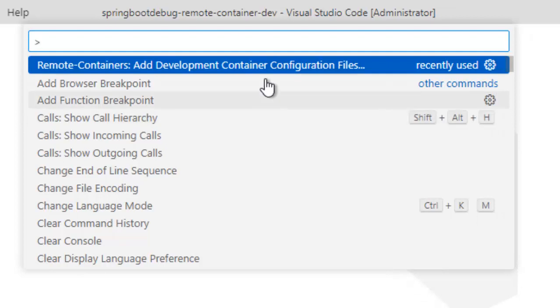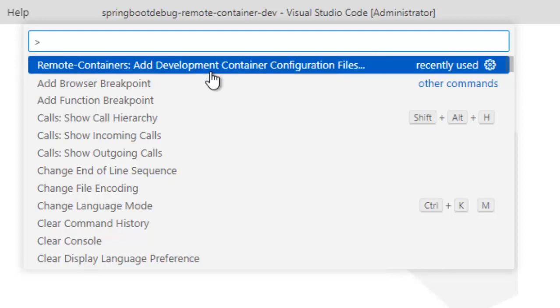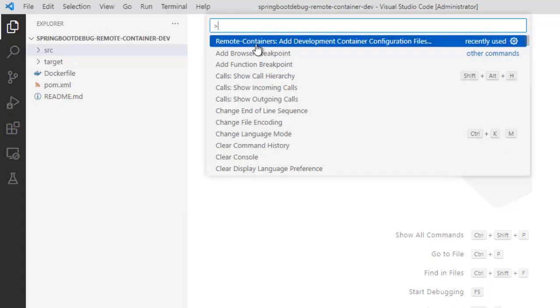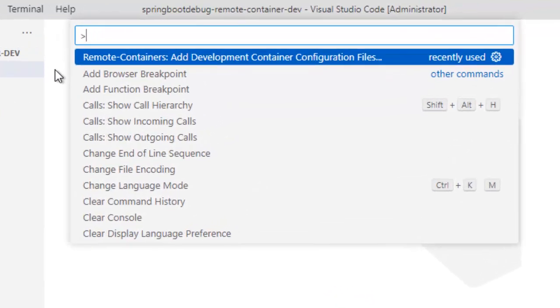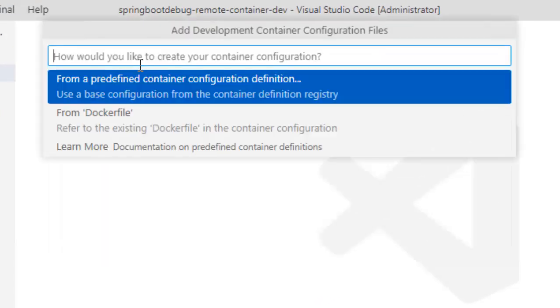Go to view, command palette. Here, you can see the first option or you can type add development container configuration files. VS Code is asking me whether I want to add the development container configuration files or not. In case it doesn't, we can type add development and this option will come.